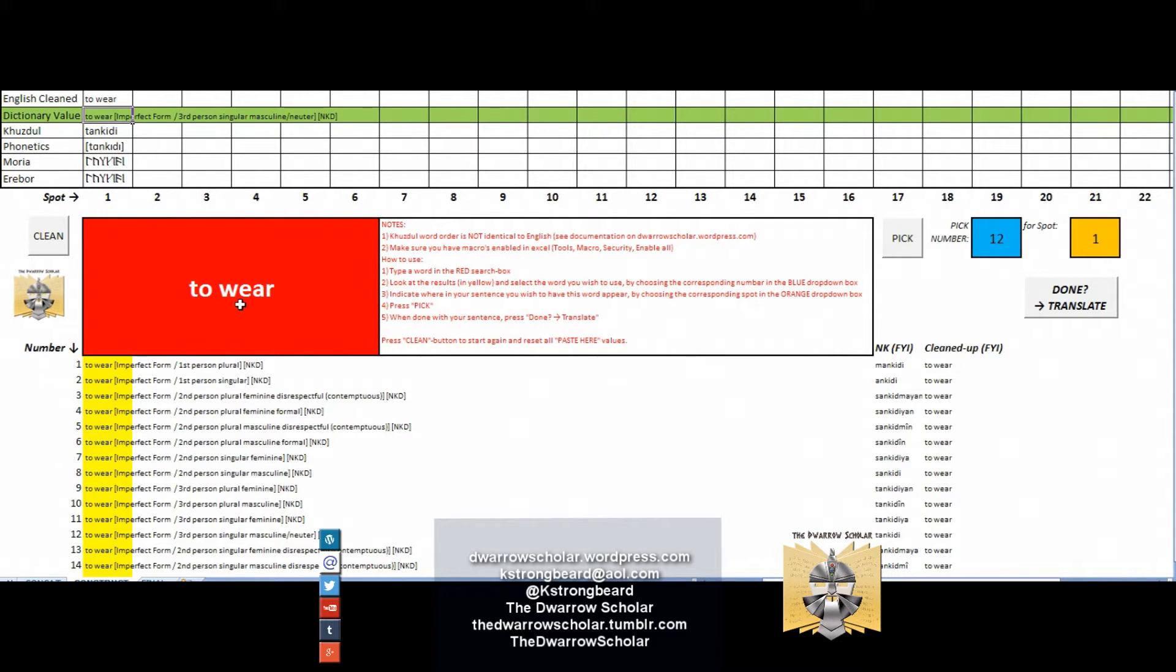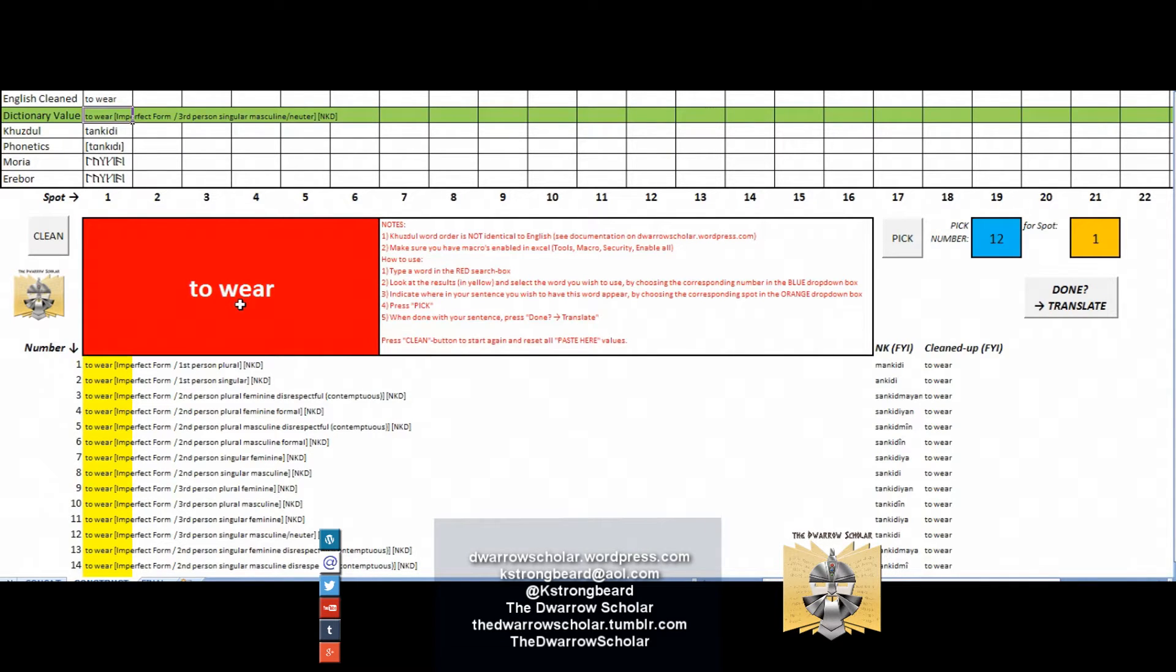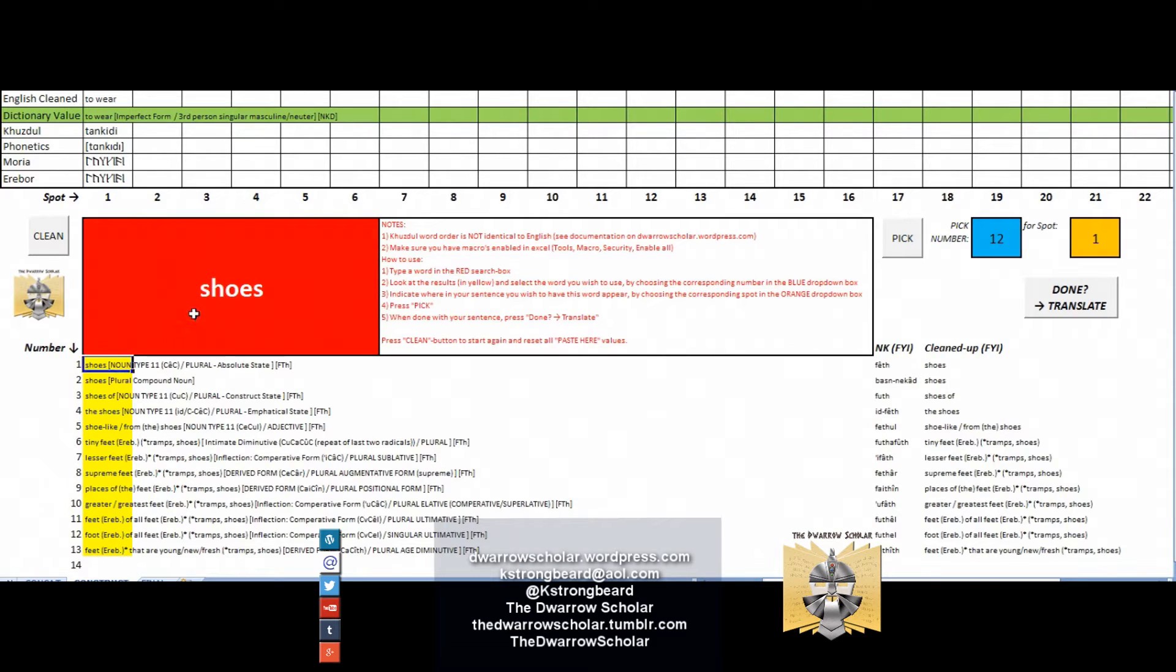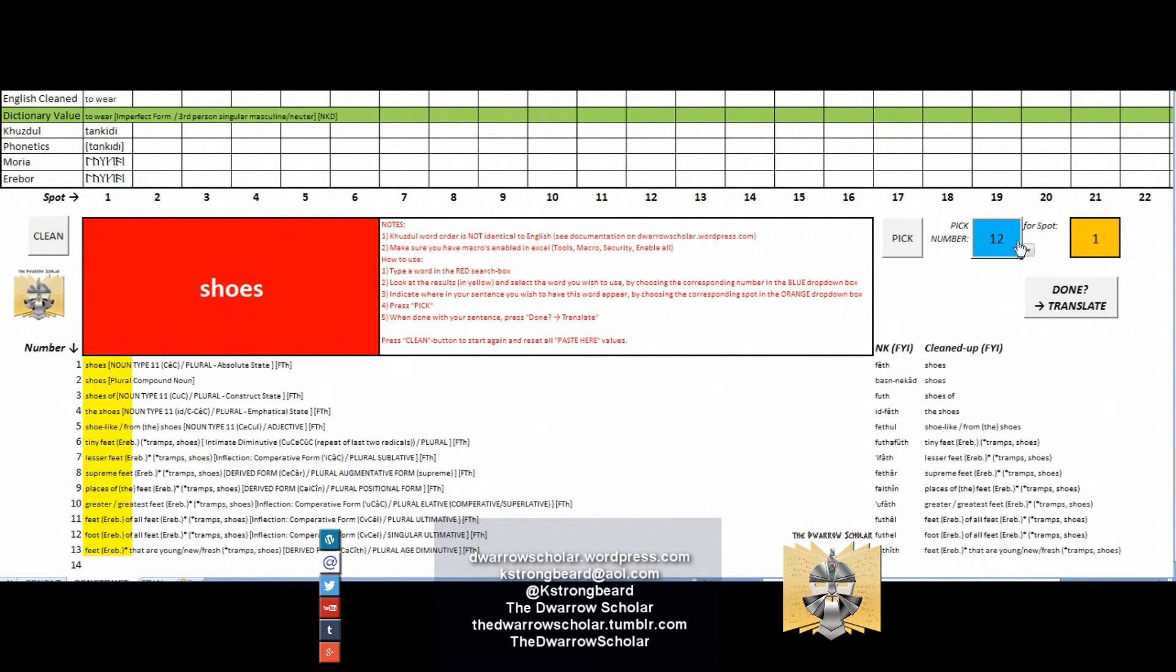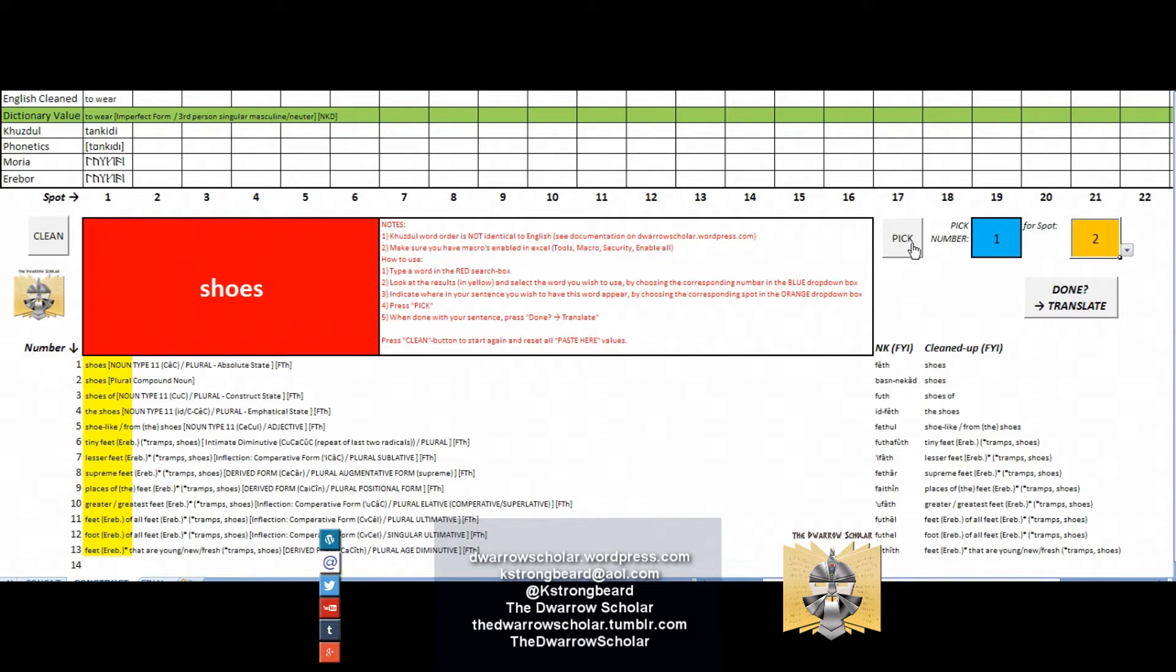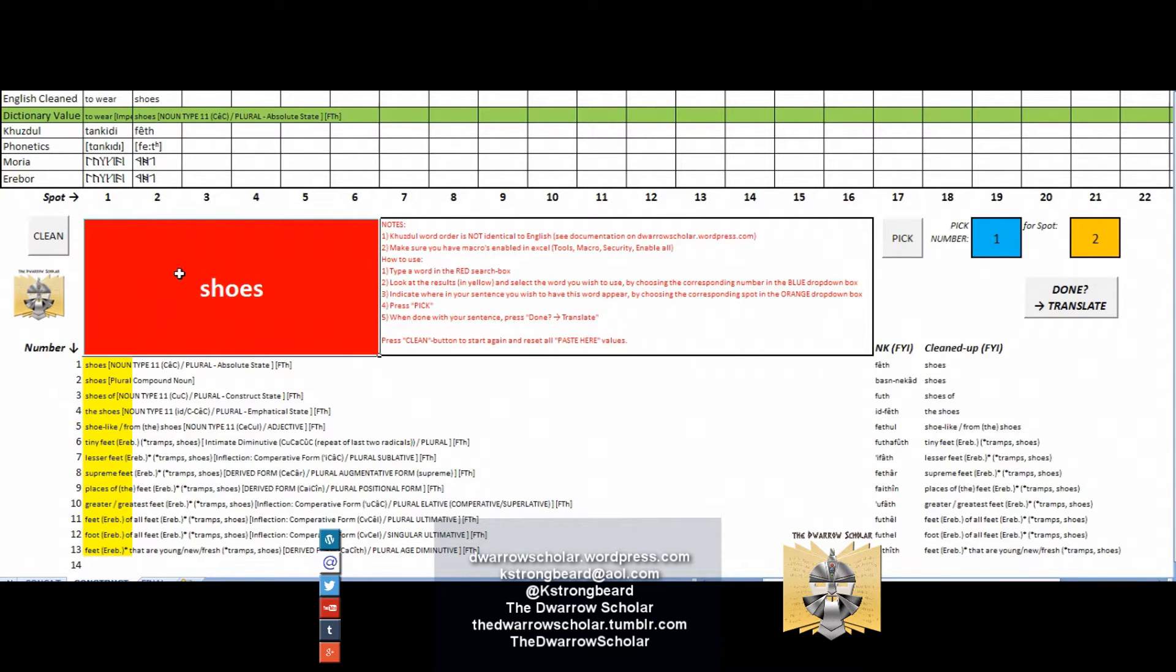Let's continue with our line: he wears purple shoes that smell like cheese. Now purple shoes - you might recall that in Kuzdul we swap places of the noun and adjective, so instead of looking for the word purple first, we'll look for the word shoes. We found the word shoes - it gives us 13 results that have something to do with the word shoes. What we need is number one here for spot number two, so we just press pick.